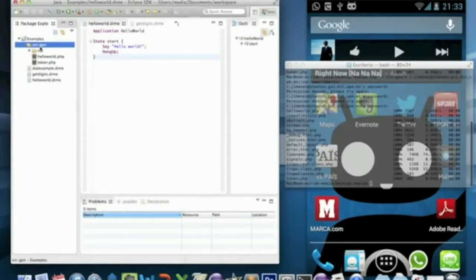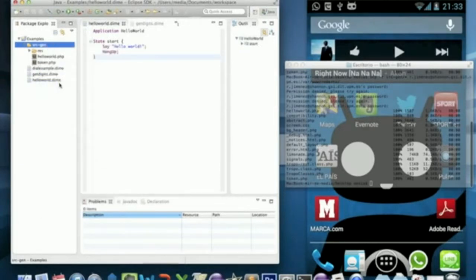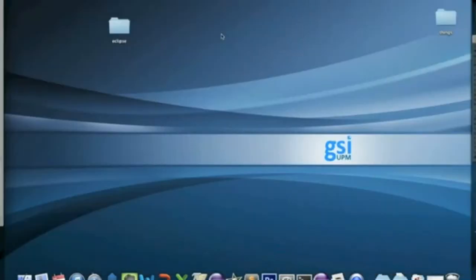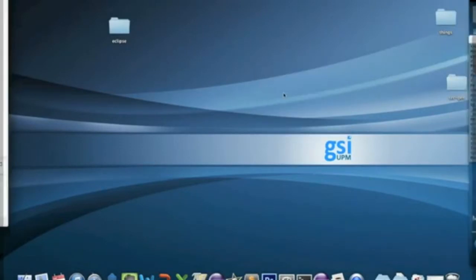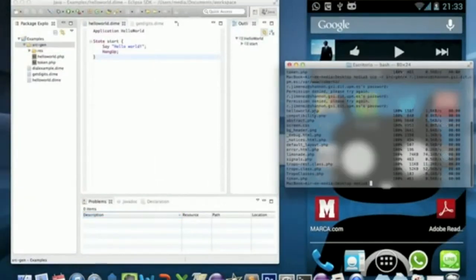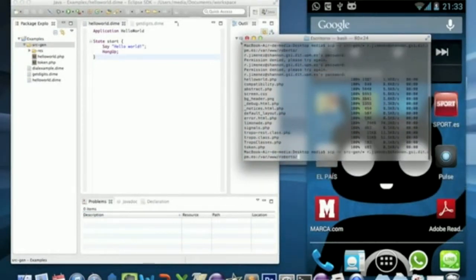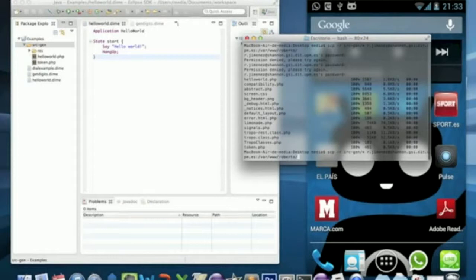You have to copy this folder into your server. I'm gonna paste it in desktop and I'm gonna send this folder to my server.